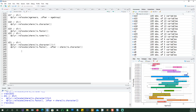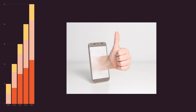So this is the end of the first tutorial on dplyr, which was only covering the select command, and we also talked about rename and relocate. In the next series we will talk about all the other verbs of dplyr. Thank you very much for watching, and I'll see you in the next one.